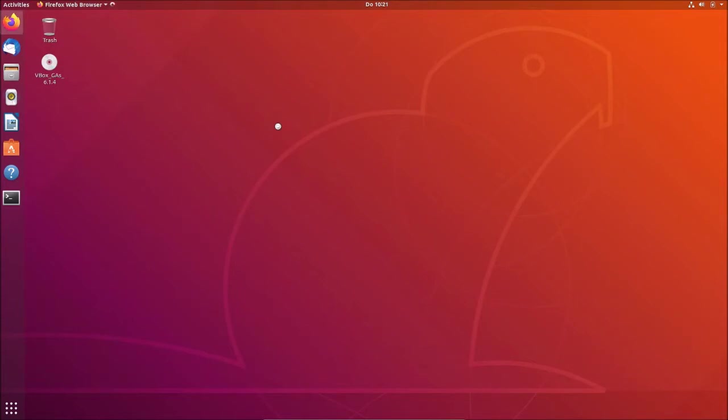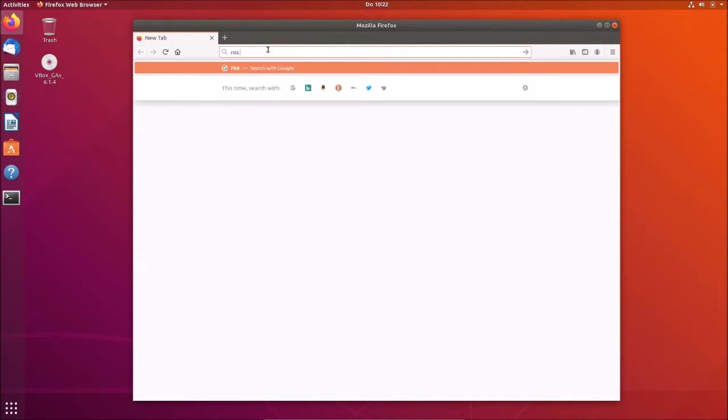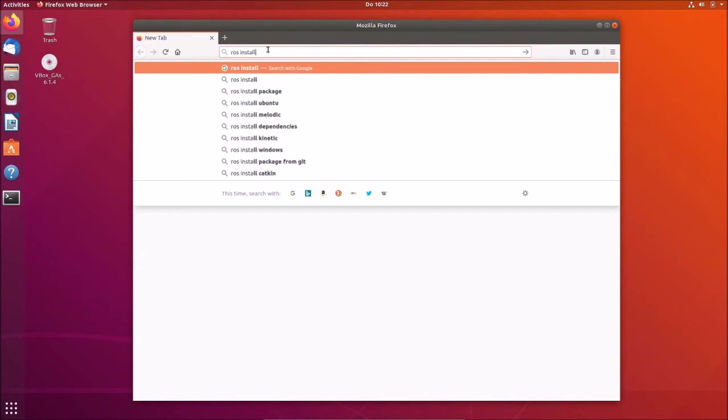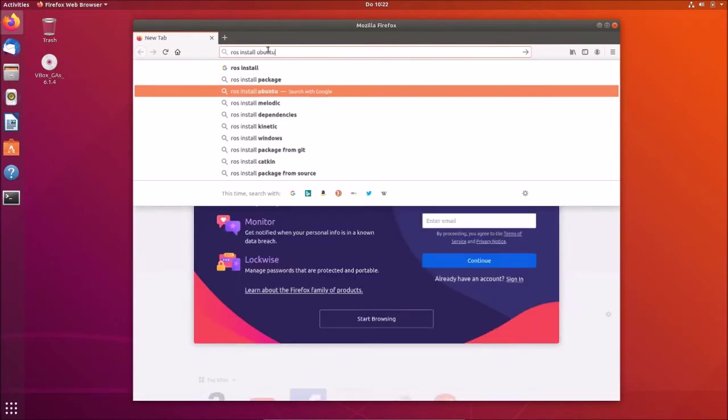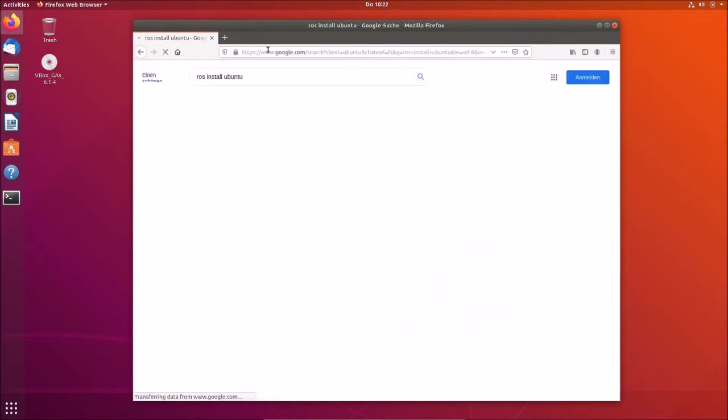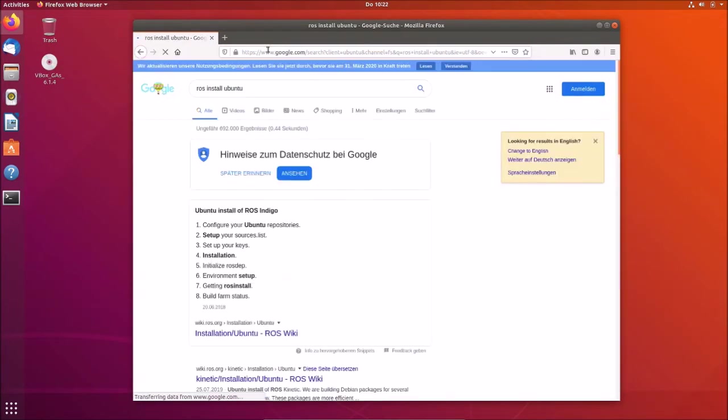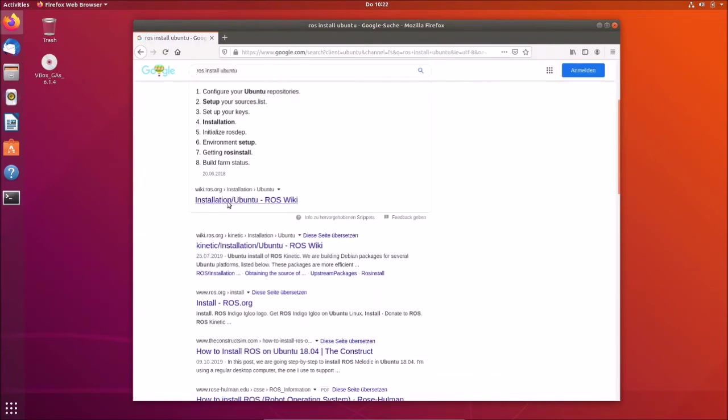Okay, let's have a look. I started this for the first time. So let's search for ROS installation. ROS install Ubuntu. So what we get is this installation, installation Ubuntu.